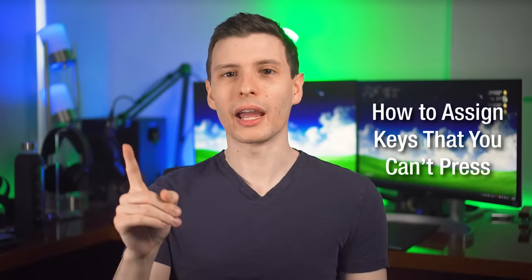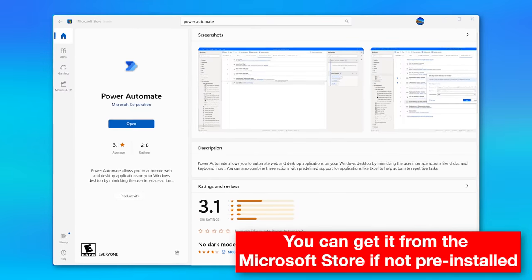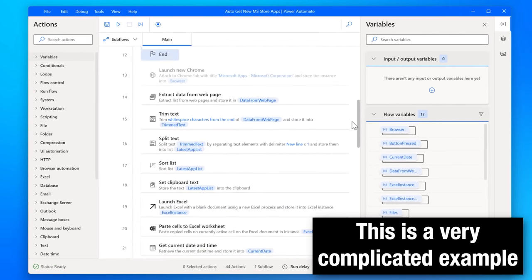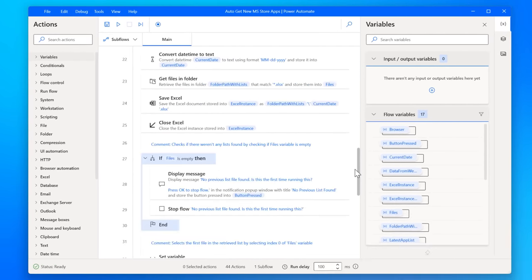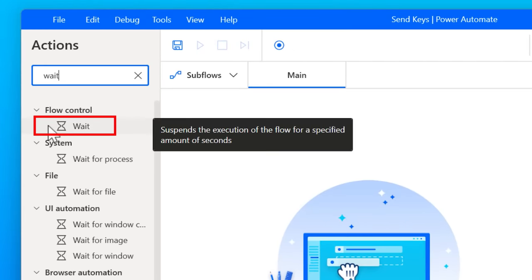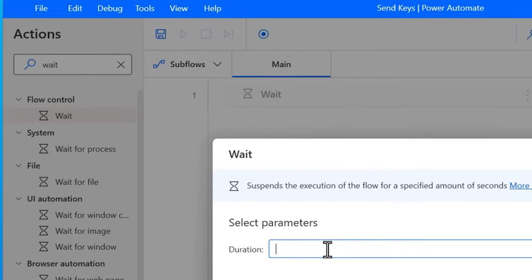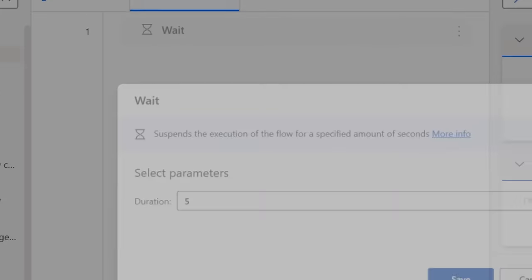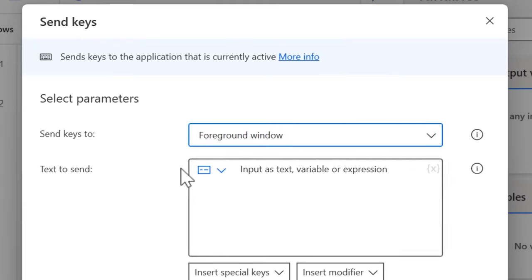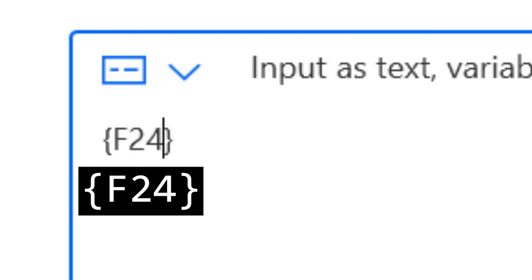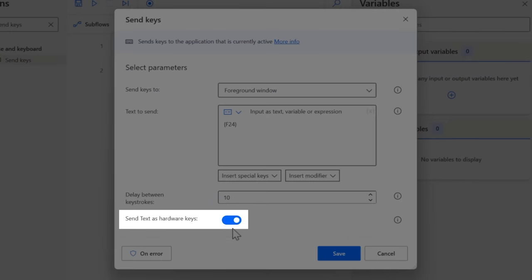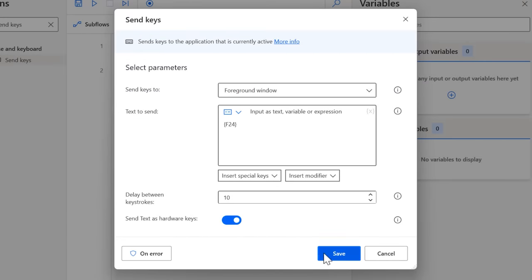However, there is a workaround using an official app published by Microsoft called Power Automate. If you have Windows 11, I believe it is already pre-installed, so you can search for it. It lets you create automated scripts — called flows — that do whatever you want really, and all you need is a Microsoft account to log in. You create a new flow, then search on the left for an action called Wait, drag that over into the main part of the window, set the duration to five seconds, and save.